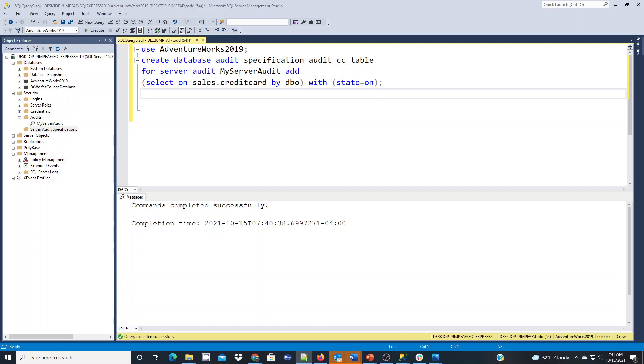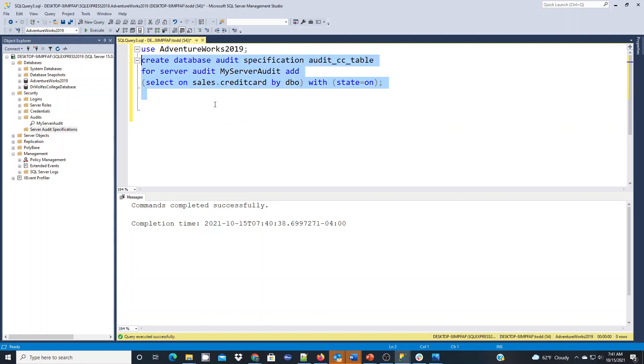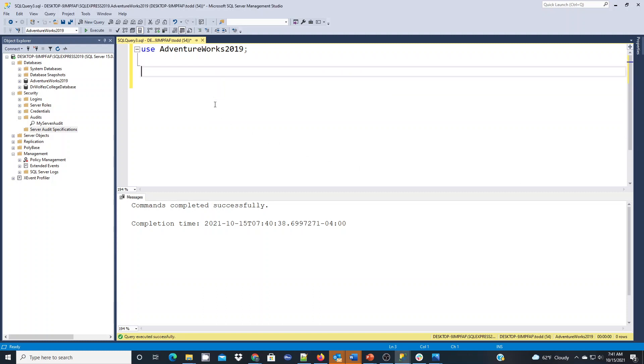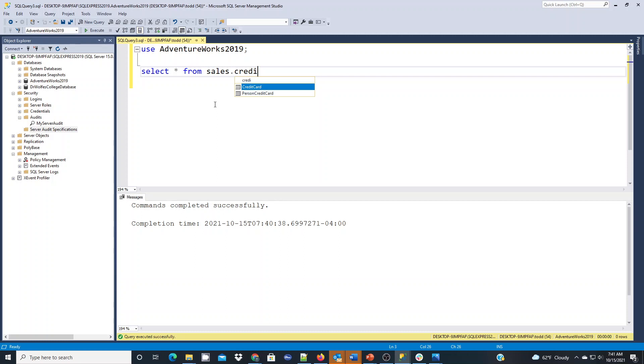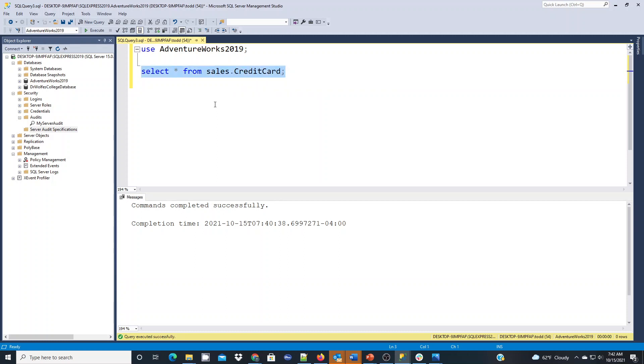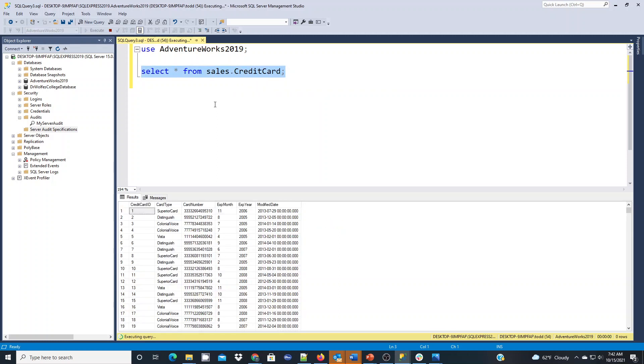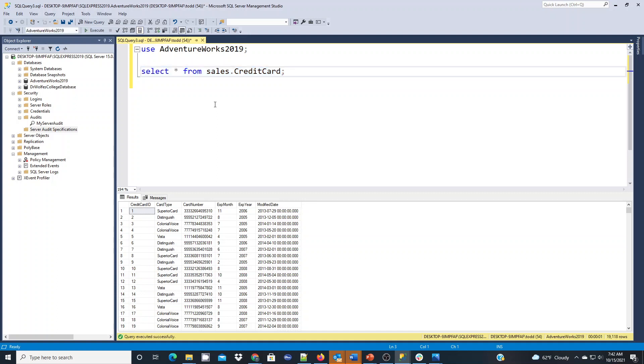What we want to do now is we actually want to create a command to actually go through and look at it. Additionally, we want to actually write a command on our credit card table first. So I'm going to get rid of that create statement. Let's just do a select star from sales dot credit card. Now that we're auditing that table, the results are being returned.